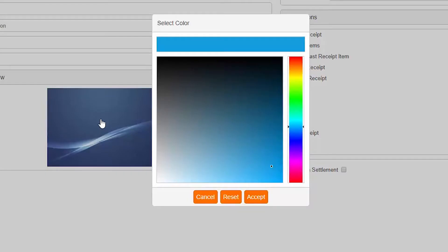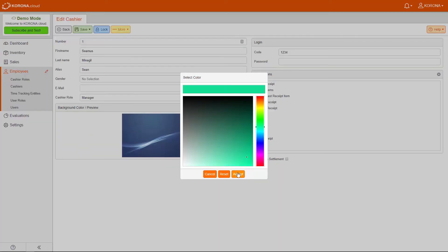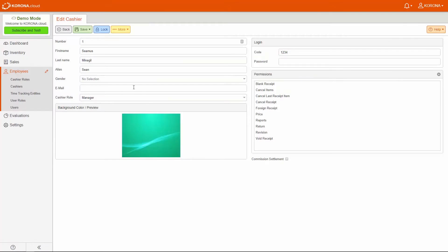The Alias field can be used if a cashier wants to be referred by something other than their given name. You can also change the background color for each cashier. This is useful for seeing at a quick glance who is logged in to the POS at a given time — you may want to make sure that the cashier is using their own unique login. If the cashier expects a blue background and sees a green one, they will know that someone else is logged in. The rest of the fields here are optional.